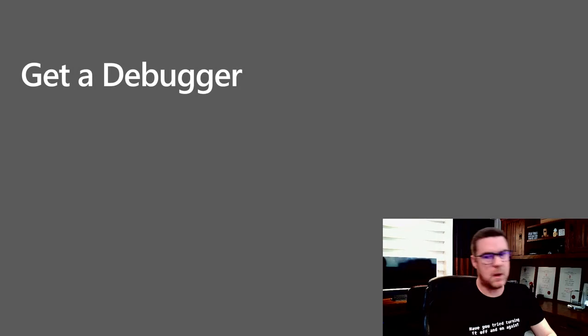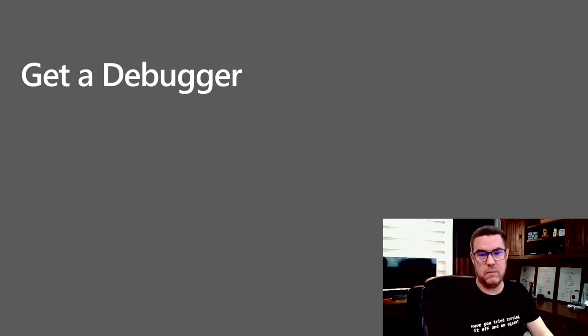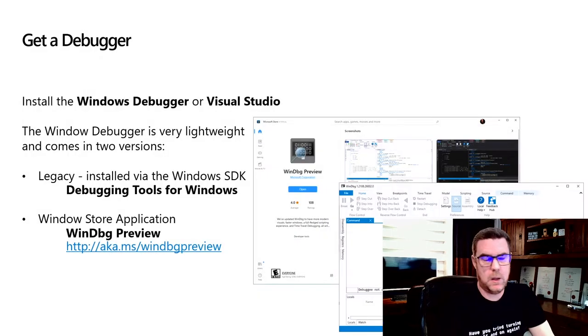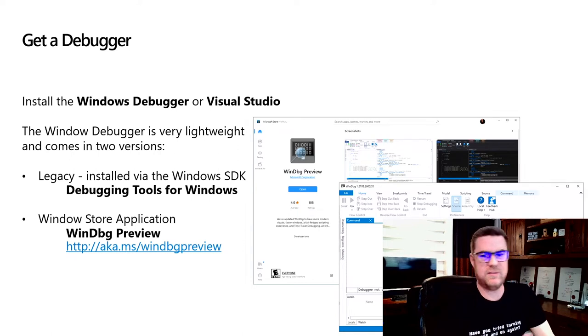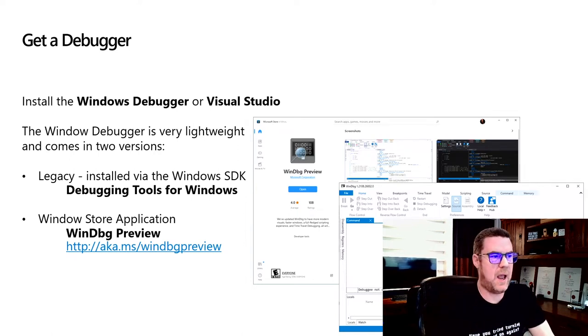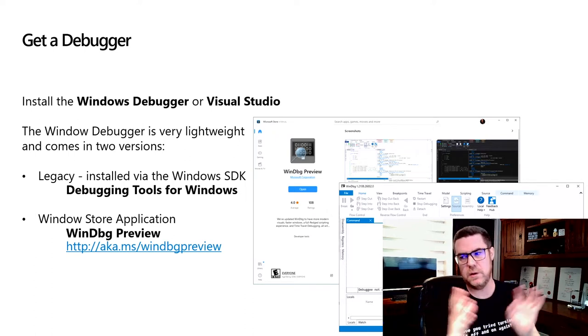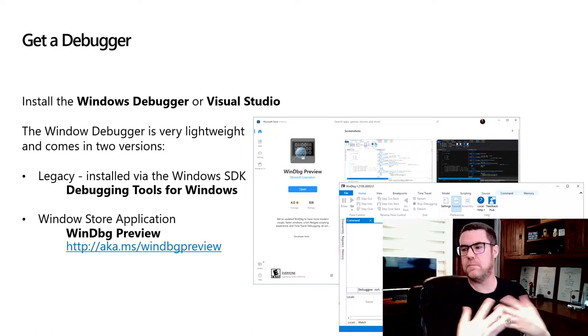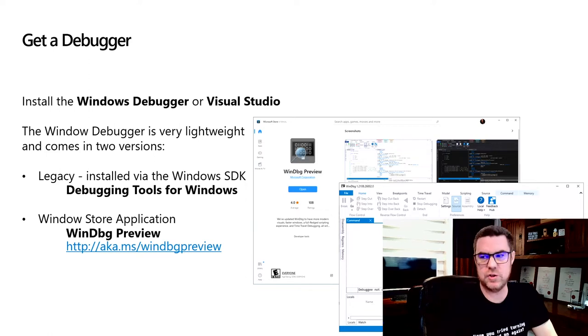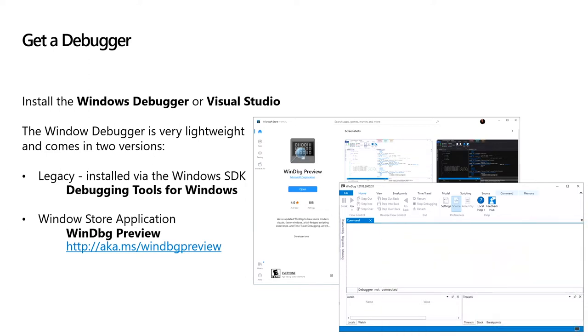So let's jump back into what are you going to do with these files? We need to get a debugger. Microsoft produces two main debuggers, the Windows debugger, which is a very CLI command line approach to debugging, and Visual Studio through Code and all the other variations of Visual Studio. That's more of a GUI based approach. Today, we're going to be using the Windows debugger style of it, the CLI, because I want to show you the nitty gritty details of what actually is in a dump file. Recently, in the last couple of years, there's now a Windows Store application called WinDbg Preview. And that's what we're going to be using today.